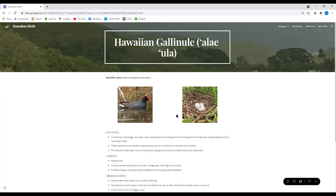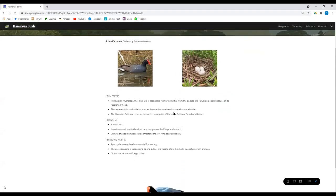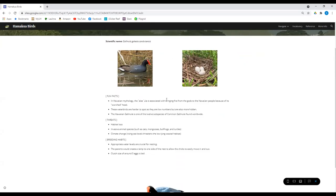The gallinule or Alai Ula, you see has the red, the red face shield. So something fun, fun fact about the Alai Ula is that in Hawaiian mythology, they're the ones who brought fire from the gods to the people. That's how we got fire. It's our fire origination story. These ones are harder to spot than their white face brothers, because there are fewer numbers and they're also a little bit more shy.